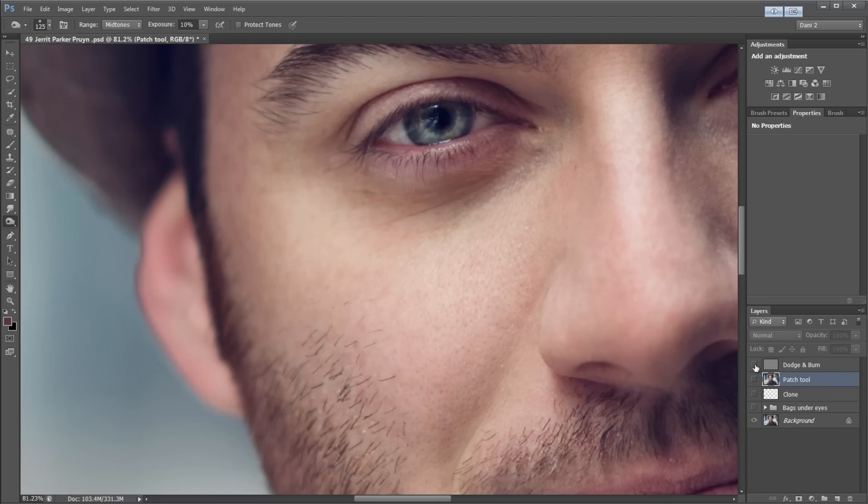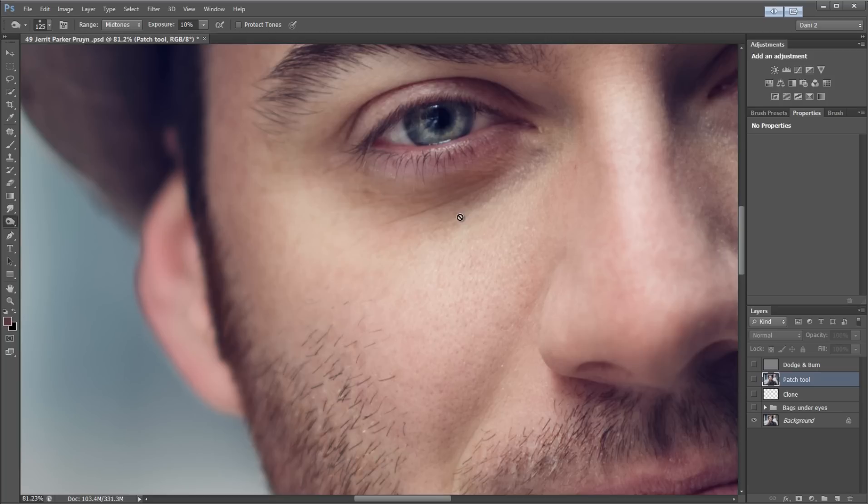The dodge and burn, the reason why that doesn't work is because you're not replacing the tones, you're just making them lighter and they are different tones than the general area. So a lot of times what will happen is if you dodge it too much it's going to start turning grey and it's going to completely lose the tones that it had.